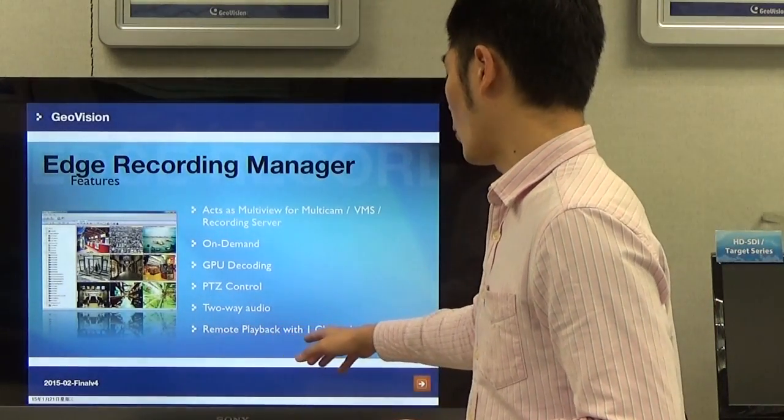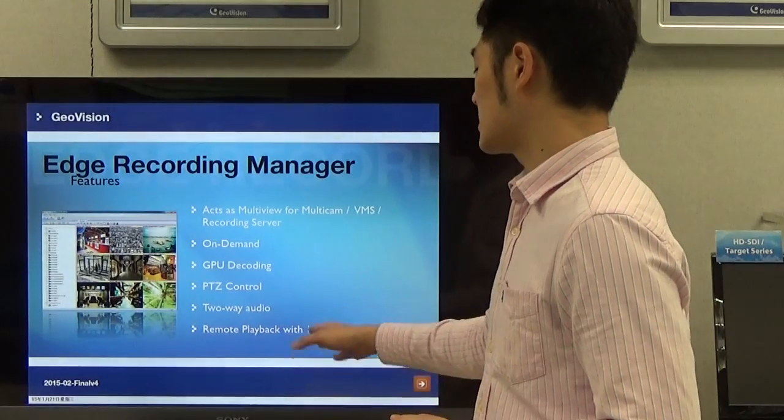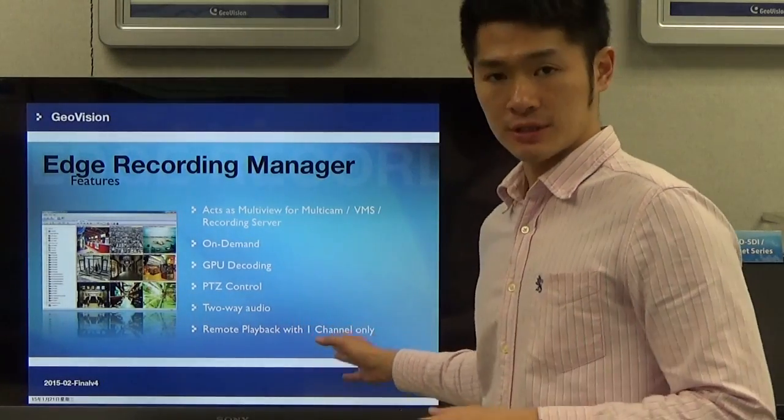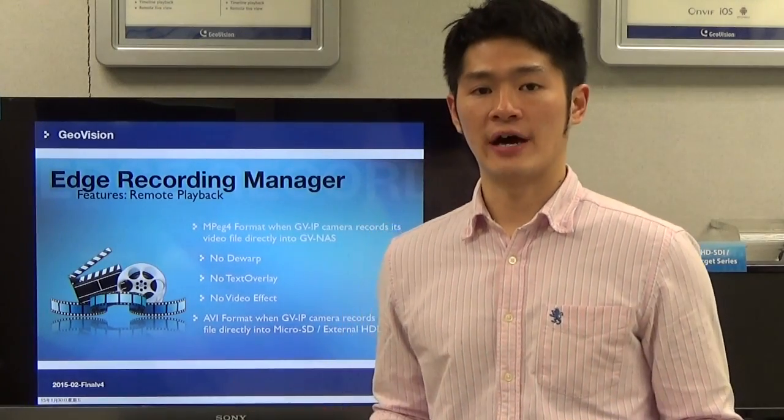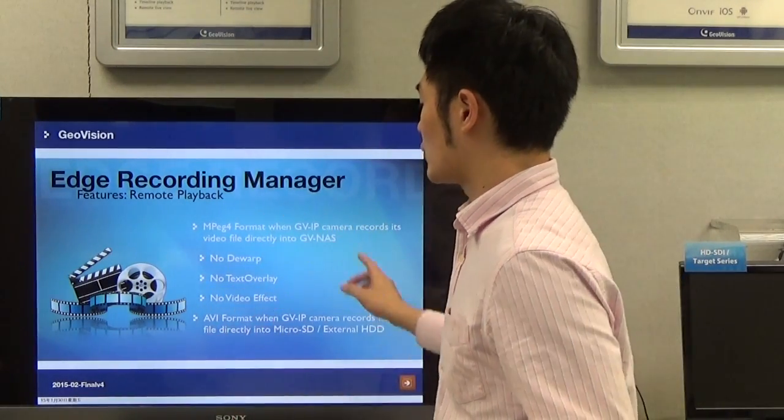For remote playback, it supports one channel only on some operating systems. When you do the remote playback, one important thing to note: when you assign your IP camera to record its video file directly to a NAS device, features like the watermark text overlay video effect will be unavailable. However, if you assign your camera to record to either a micro SD card or external hard drive, these features will be available.